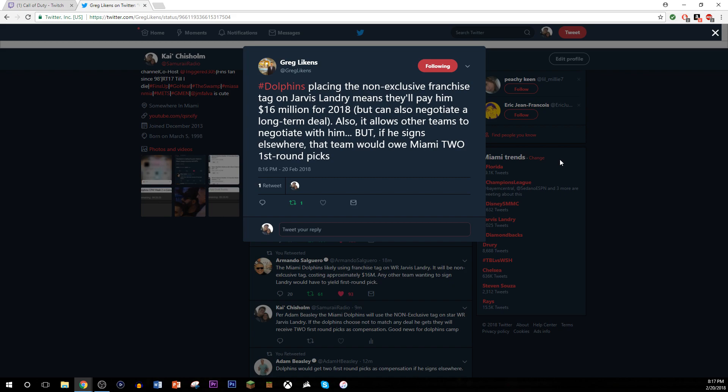Now, this is so interesting because I personally think the Dolphins did this because they don't want Landry back. They want those two first round picks. Look, call me crazy here, but if you think about it, it makes a little bit of sense.